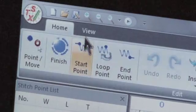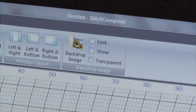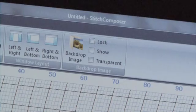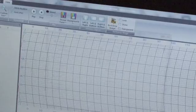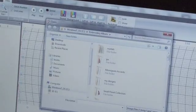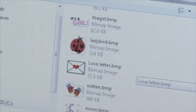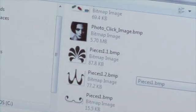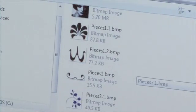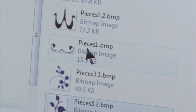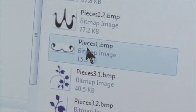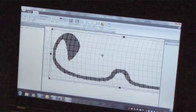Click View. Within the Backdrop Image box, click the Backdrop Image icon. In the dialog box, choose the image from your computer that you want to use as a guide. Click to open it, and it will open in the Stitch Composer screen.